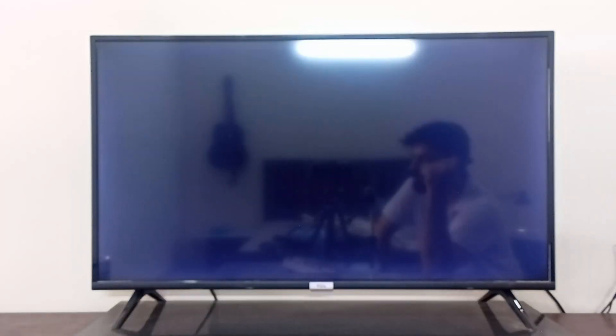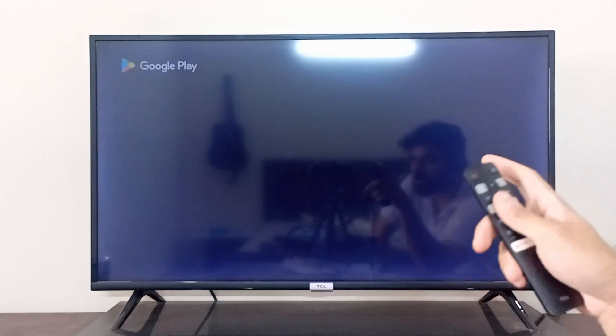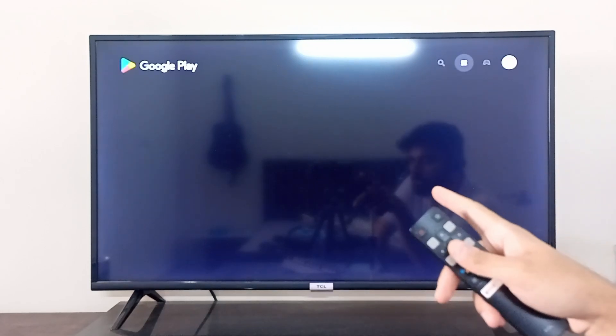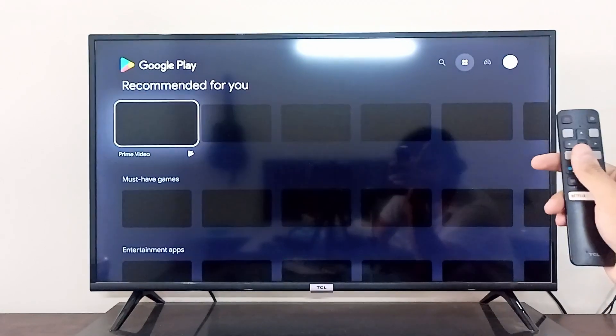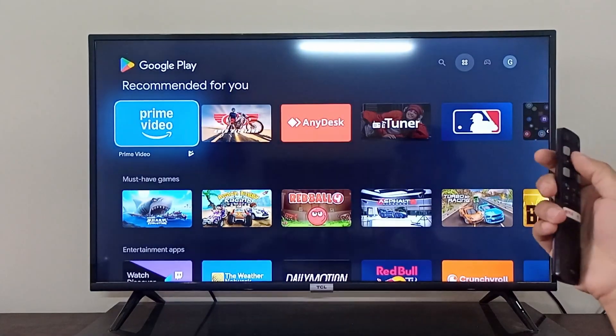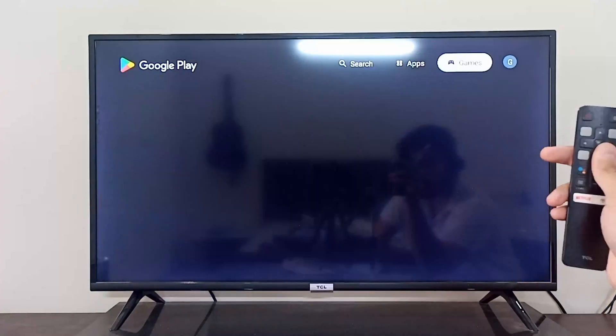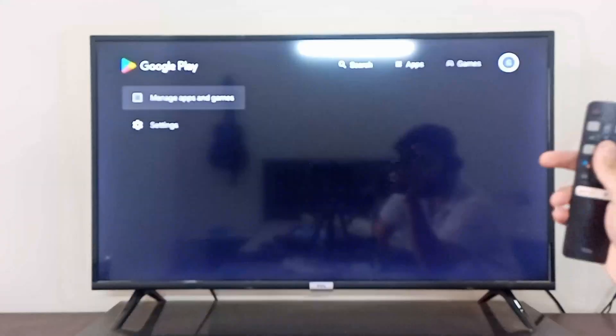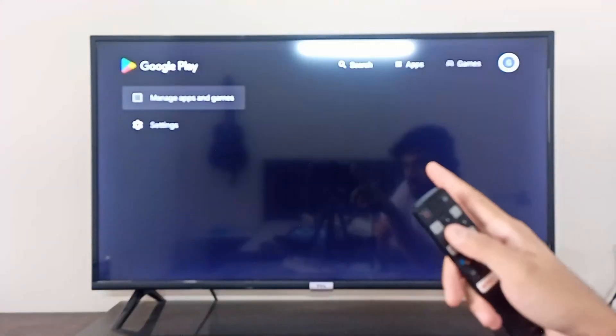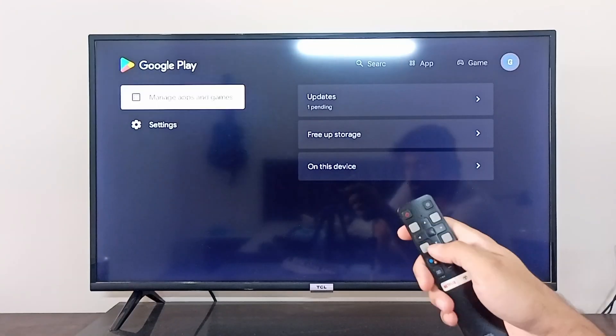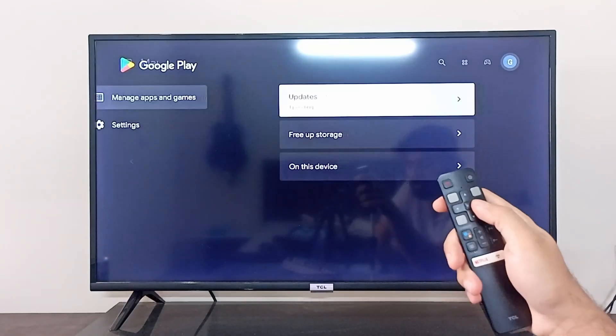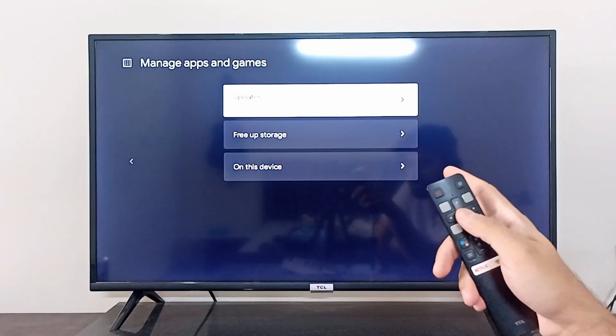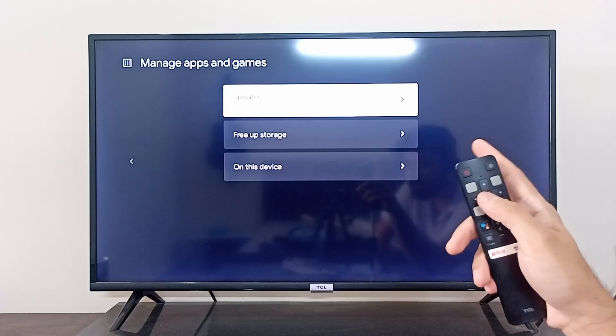Once the Google Play Store has been opened, you can go to the top right corner and open your profile. Then click on 'Manage apps and games,' and from there you can click on 'Updates.'